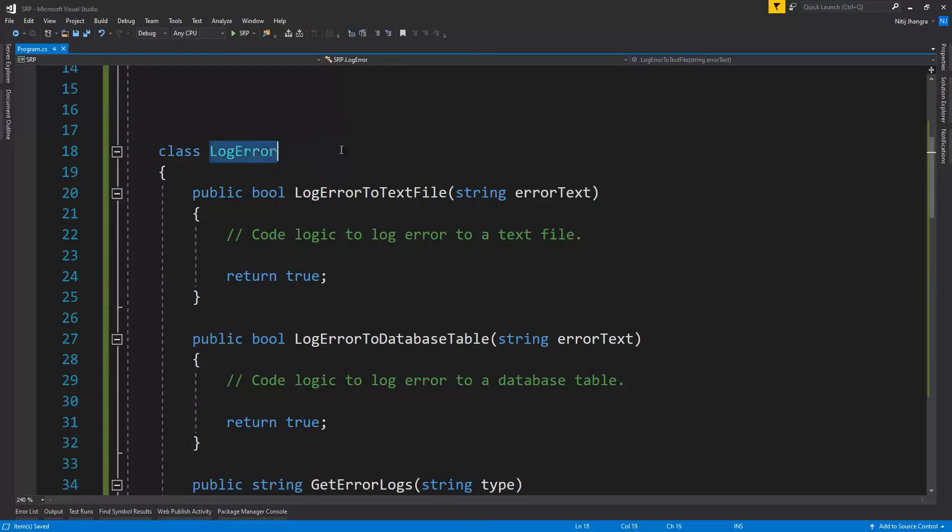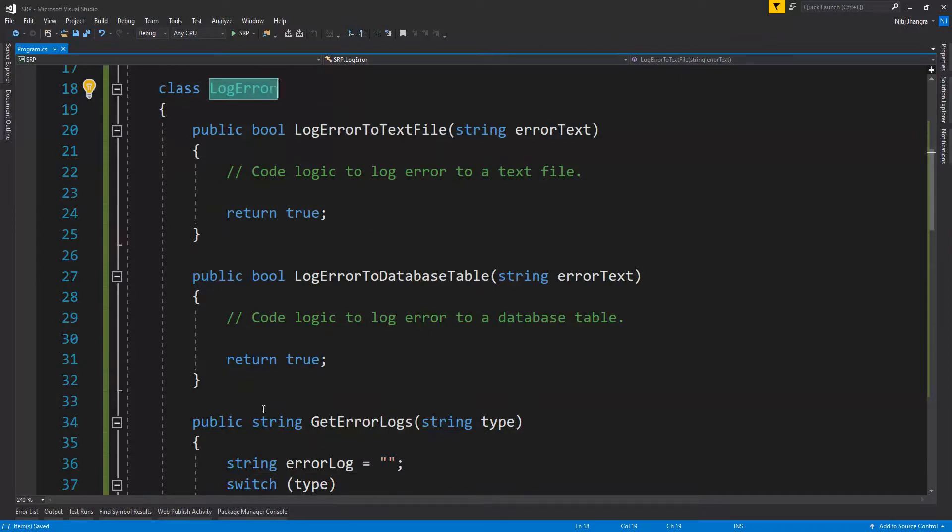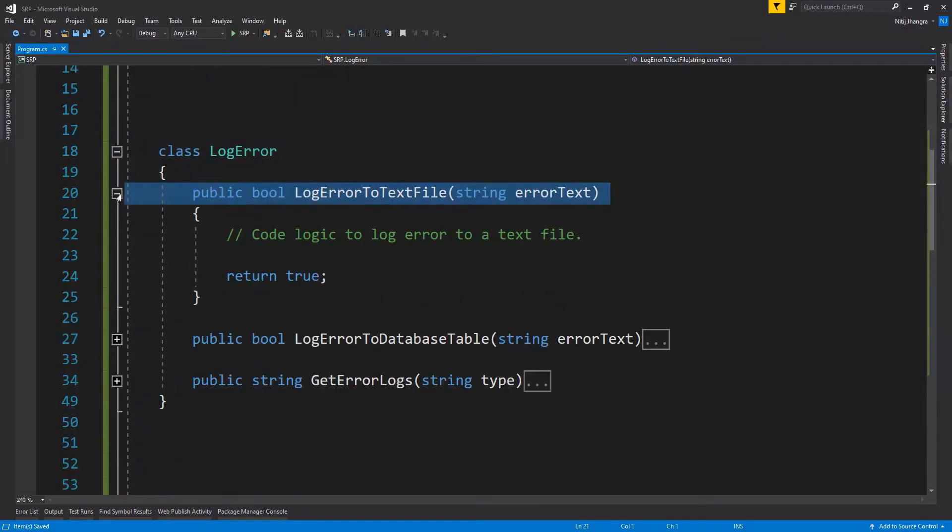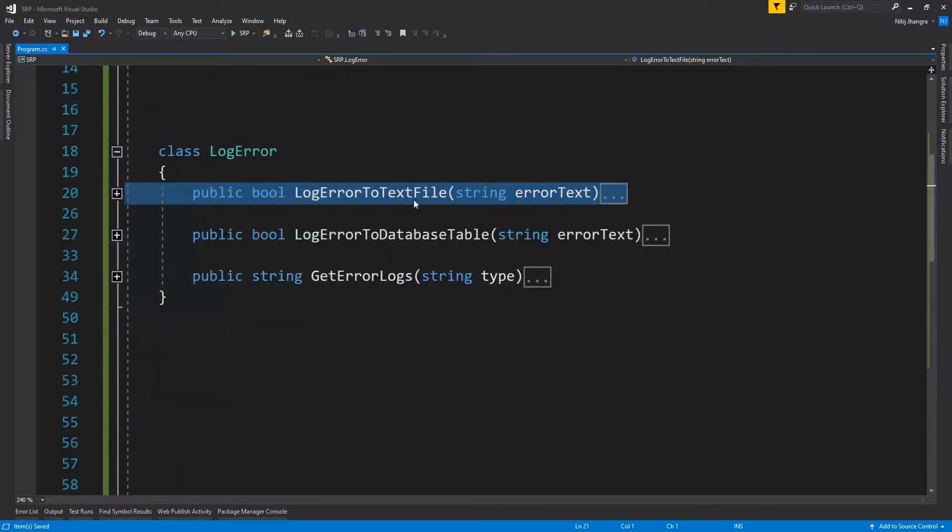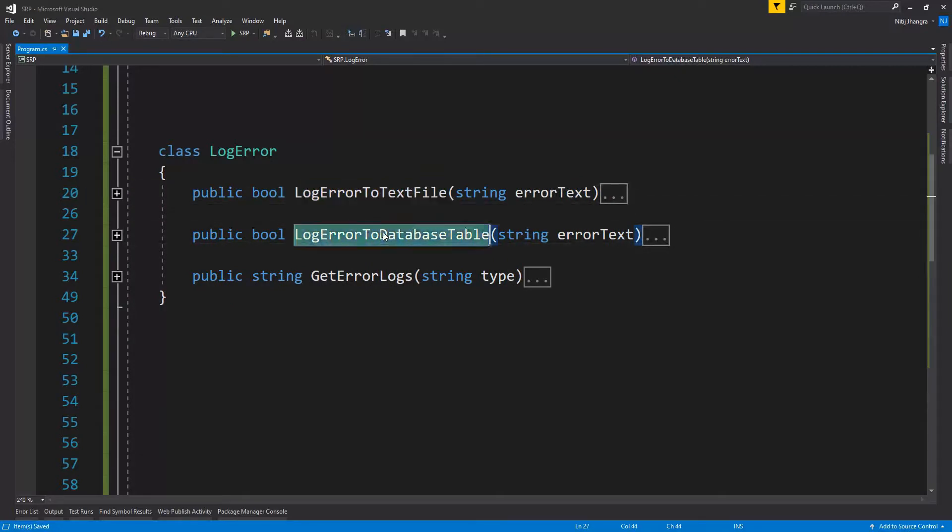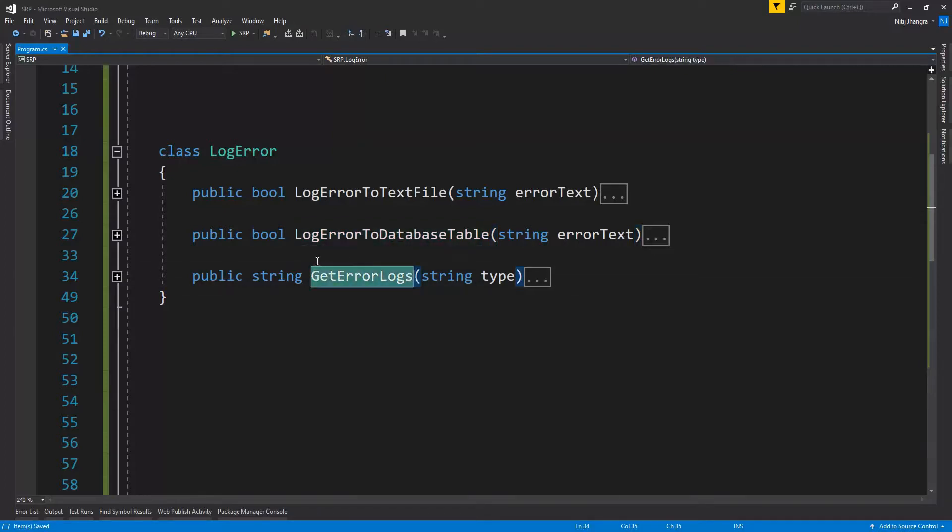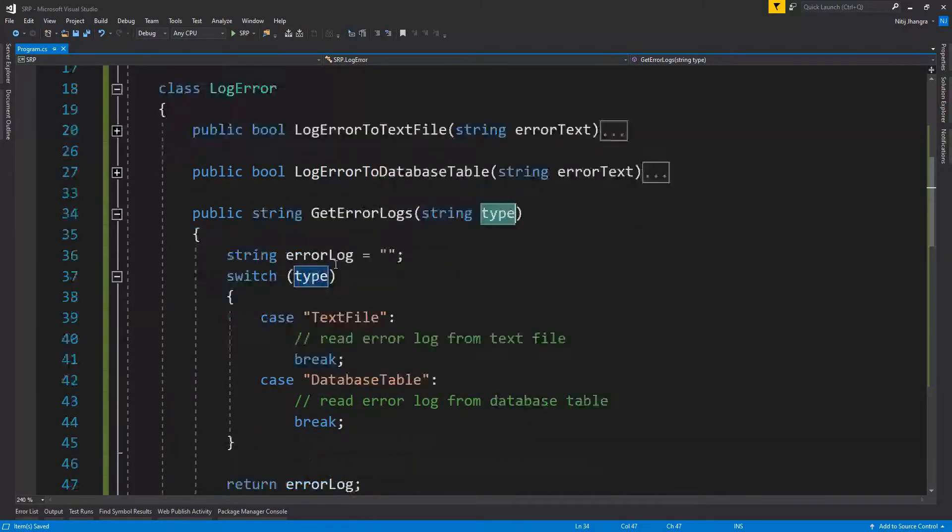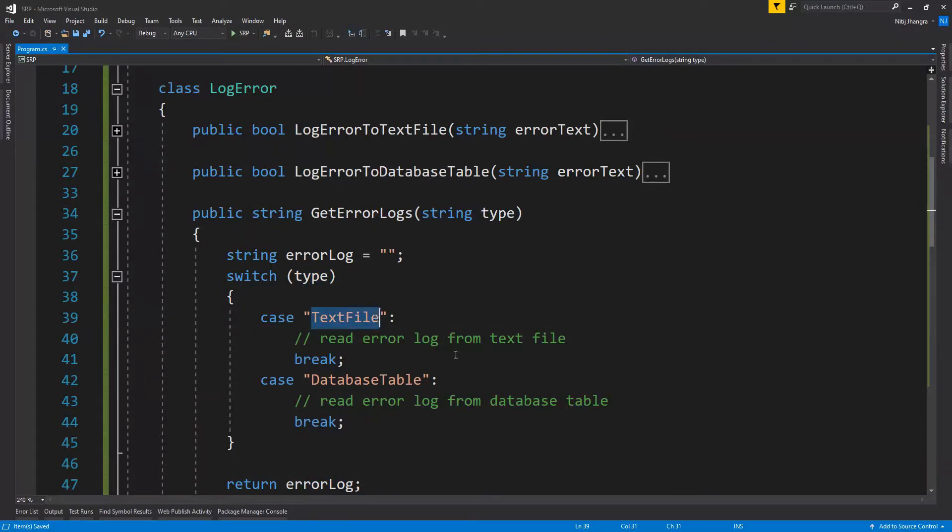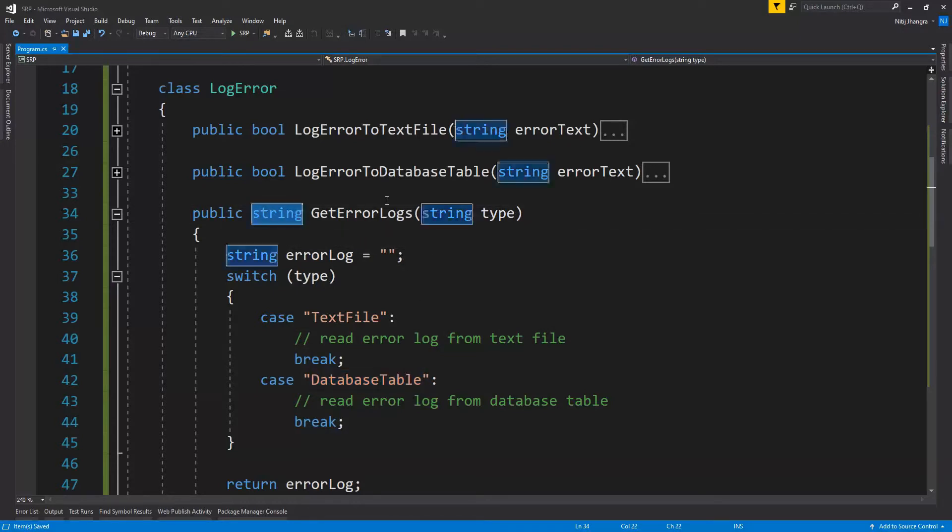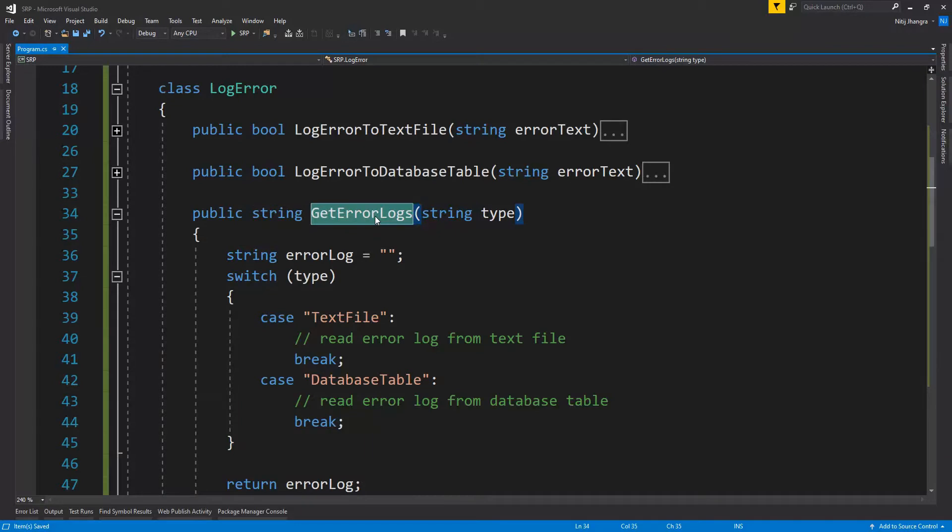Over here, the log error class has three different functions. The first one is to log the errors to a text file. The second one is to log the error text into a database table. And the third one is to get or fetch the error logs based on the type of the error log. So if it's a text file, then it will read the error log from the text file. Otherwise, it will read from a database table and then it will return the string value from where this function is called.